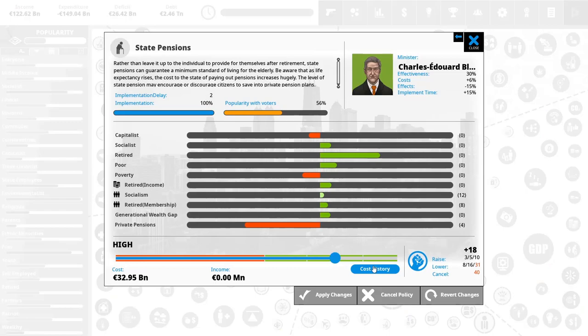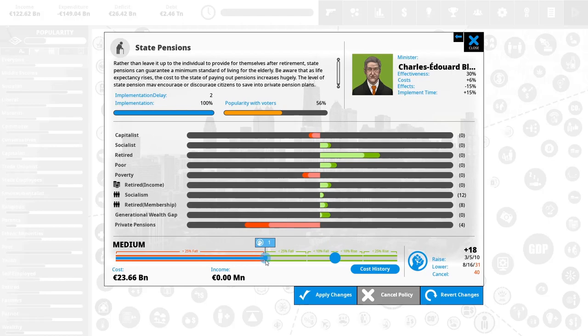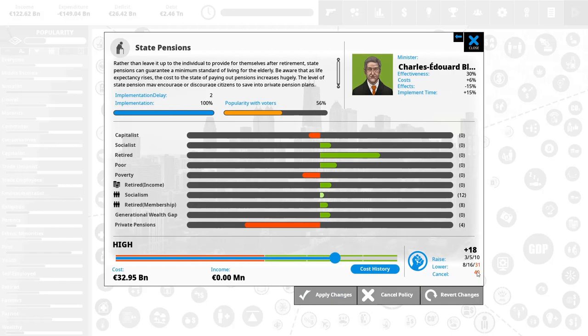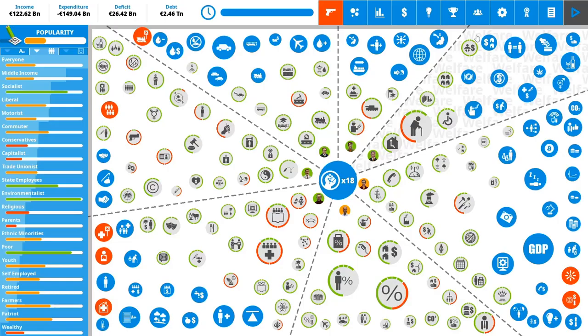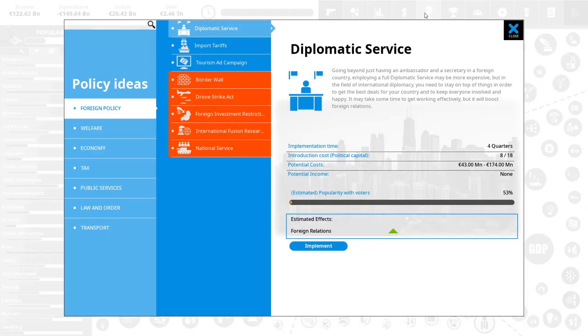So we can change a certain policy. For example, we can cancel the state pensions. We could lower them by this much, sacrificing all of our political power, or we can increase them. Well, actually not all of it. You can see that we would be left with one, but yeah, it would cost us 40 to cancel the entire policy. So that's actually kind of drastic, but yeah, it's state pensions. Canceling them is a drastic step.